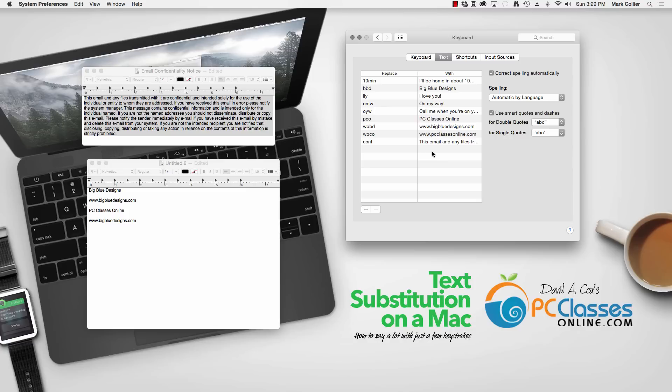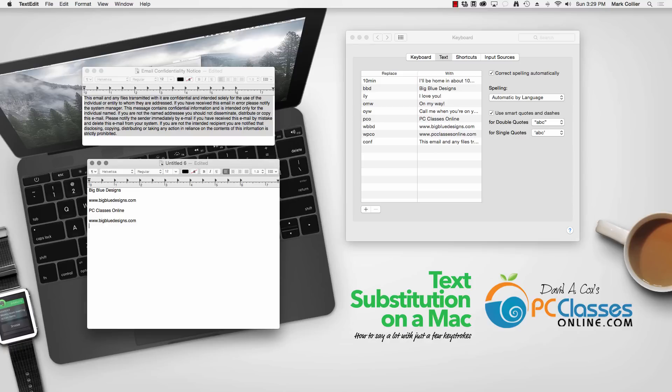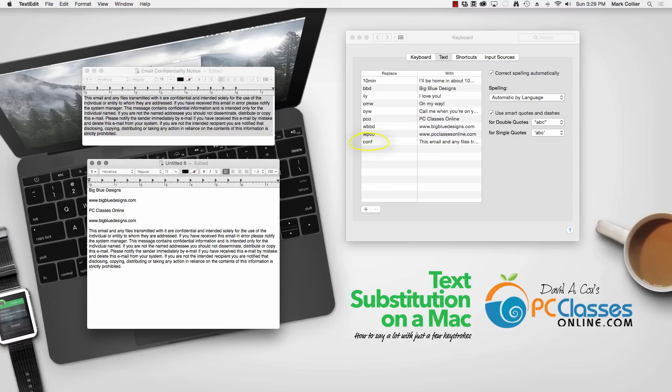And then just to test it out we'll go back over here to the text document and see how it works. Now all I need to do is type CONF and space and there's that large paragraph from just typing four letters.